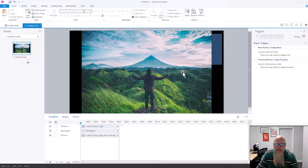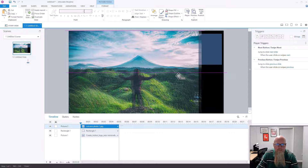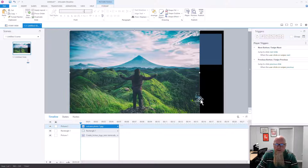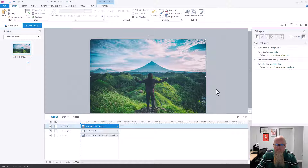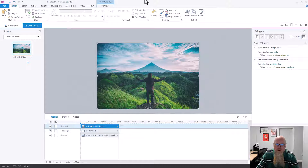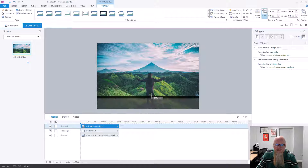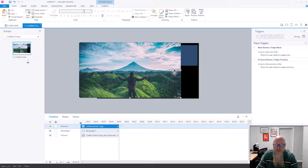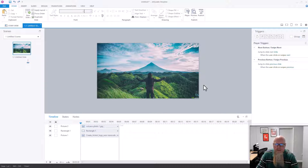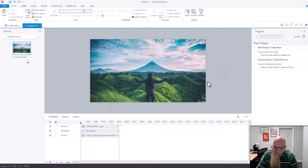I'll move this over so it covers the entire slide. I'll zoom the slide out a bit and do a little cropping so it covers the whole slide. There we go — there is my picture on top of everything. It is not transparent; it is fully visible.